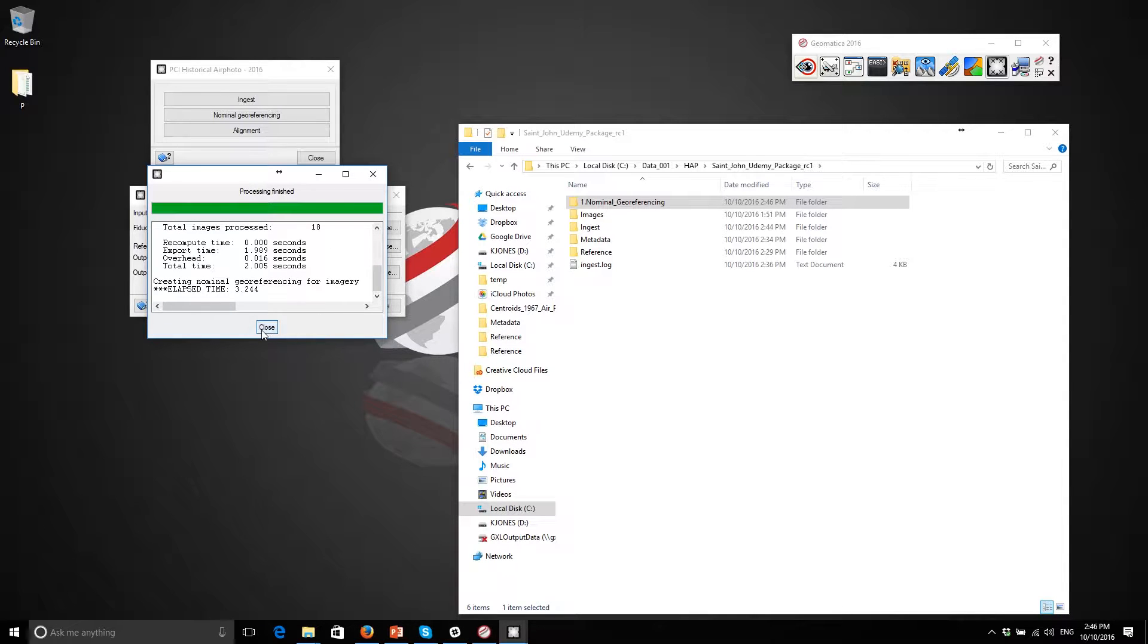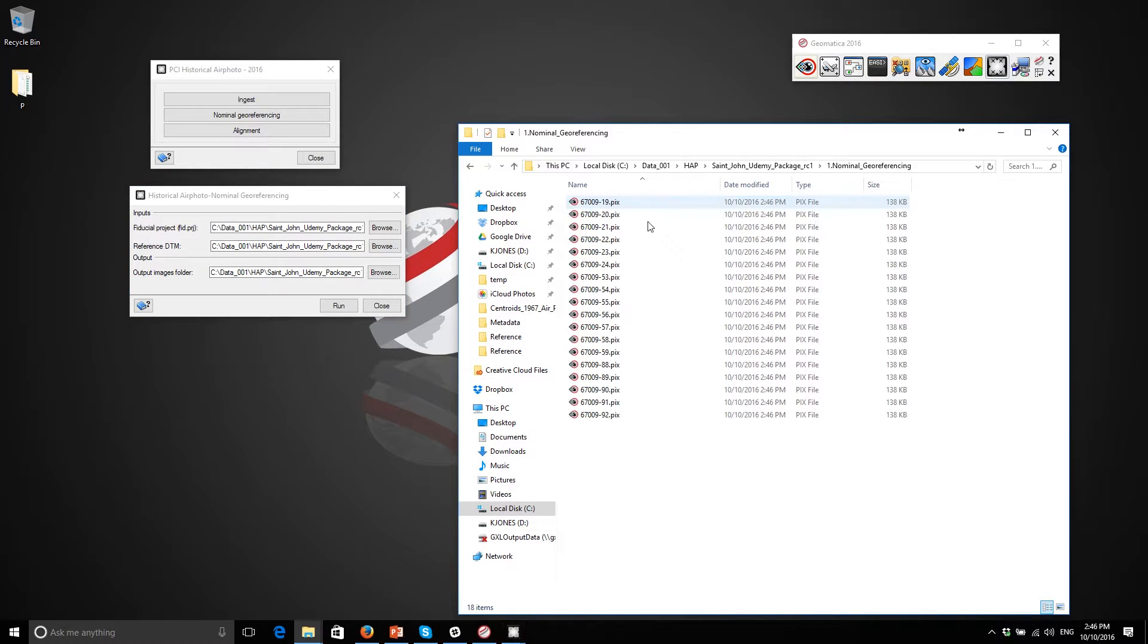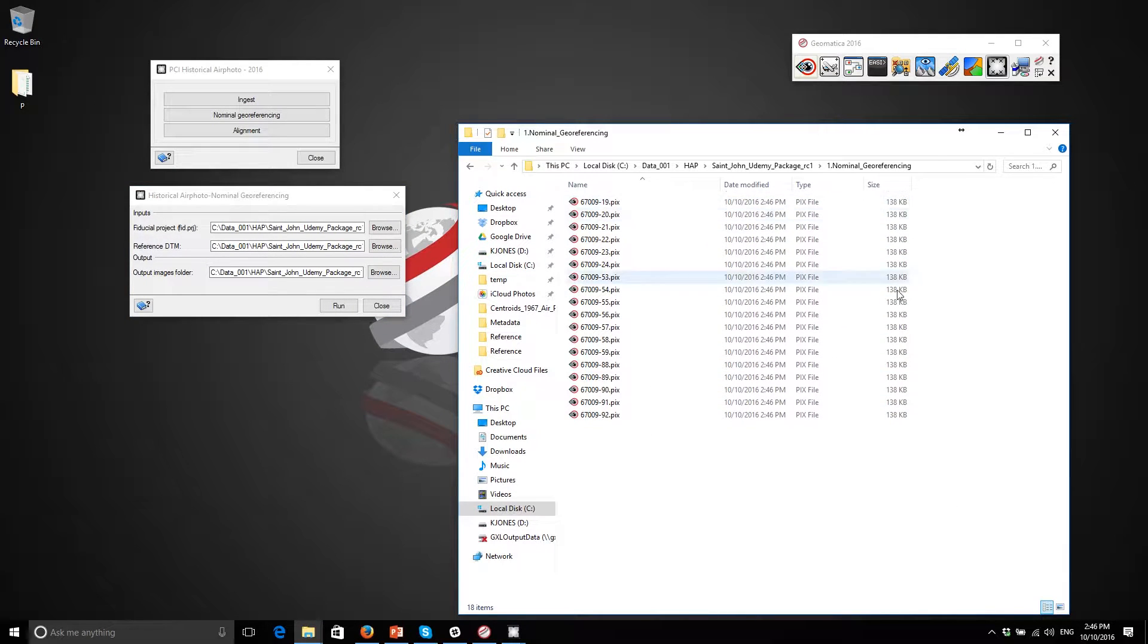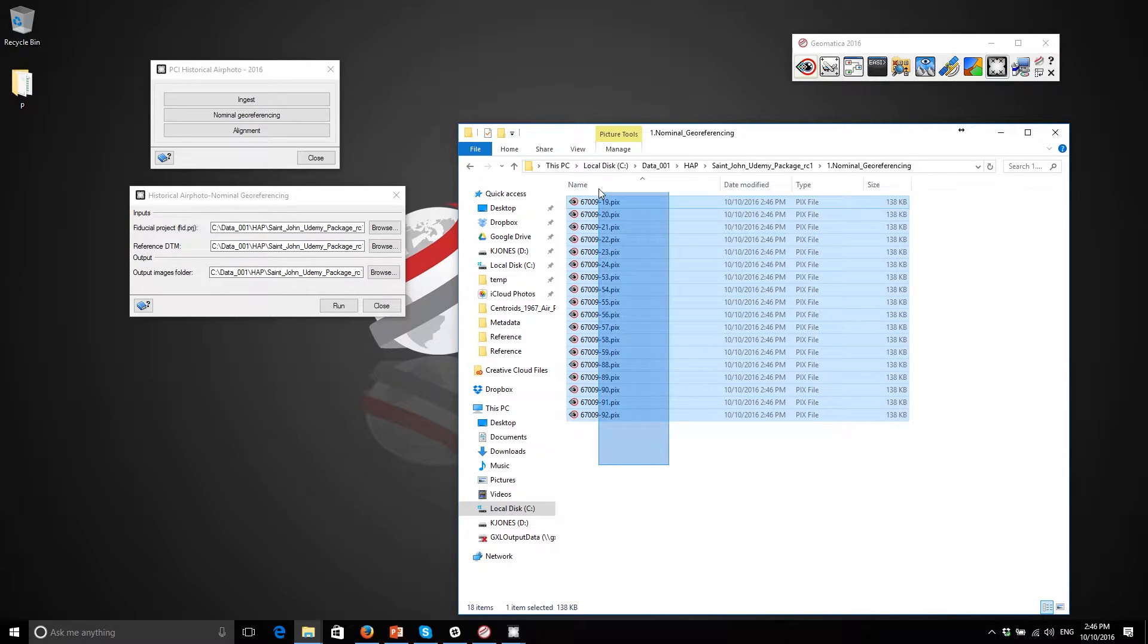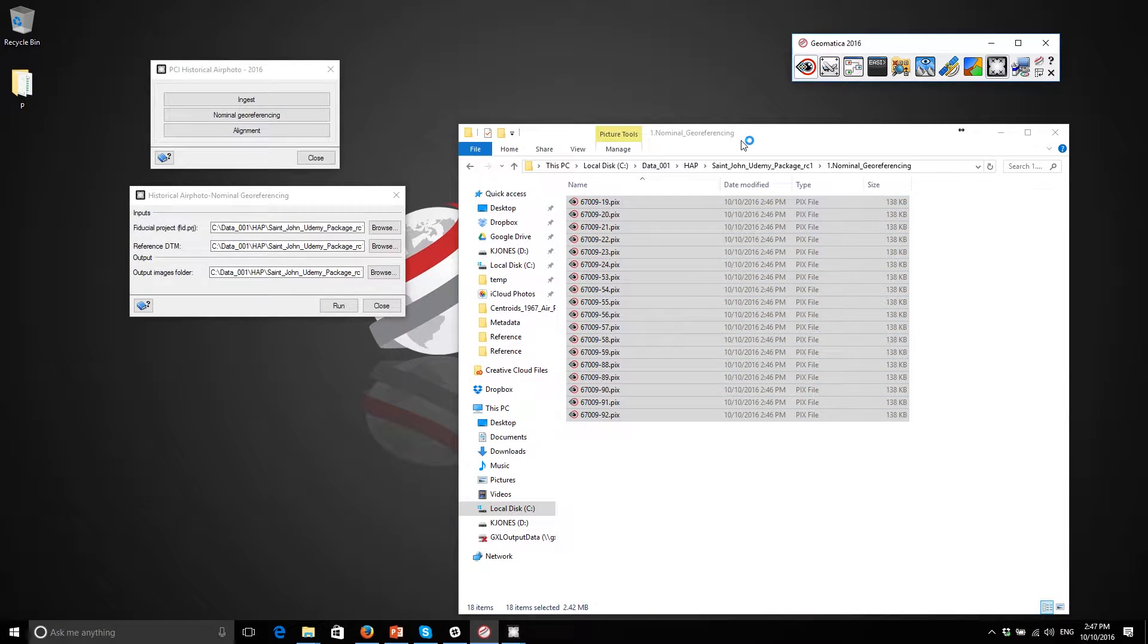Okay, so that was pretty quick. Essentially what it did, if I go in here you can see that it created these PIX files which are essentially just links to the existing data that's been ingested. And if I open up Focus and I load those up.